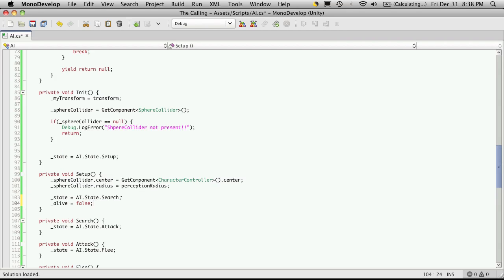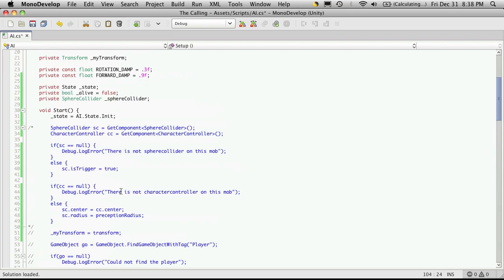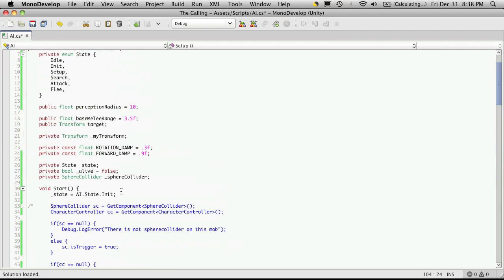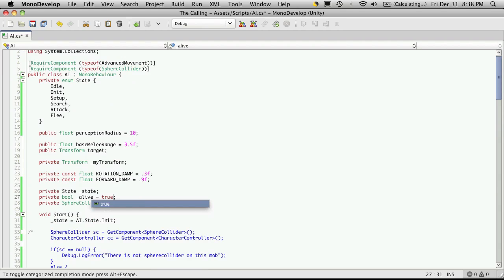And I guess in our start function we'll set it to equal true or we can just set it true up here and I think I'll just set it to true up here. So we've got our, we've got our finite state machine.